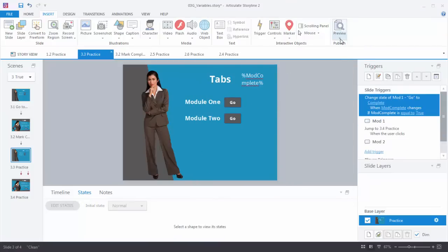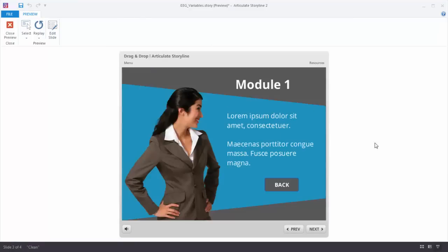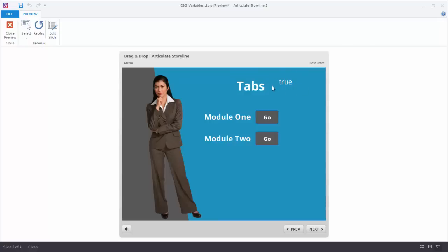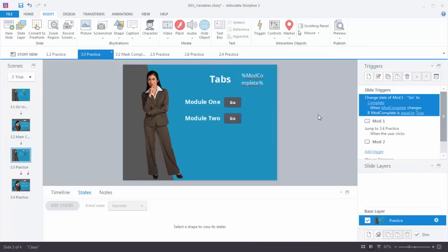Let's see what happens. I can see the starting value is false. I hit Go, I complete the module and come back — now the value is true but the button didn't change. Let's try to figure out why the button didn't change.